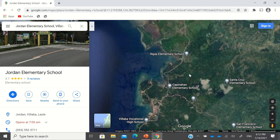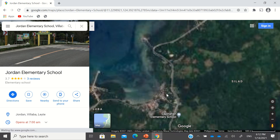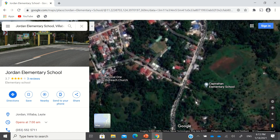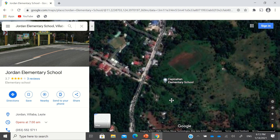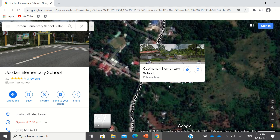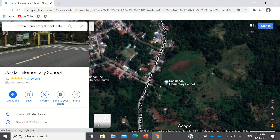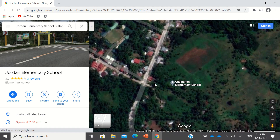Like for example here — it states here Kapinyahan Elementary School, but actually Kapinyahan Elementary School is nowhere near this place.